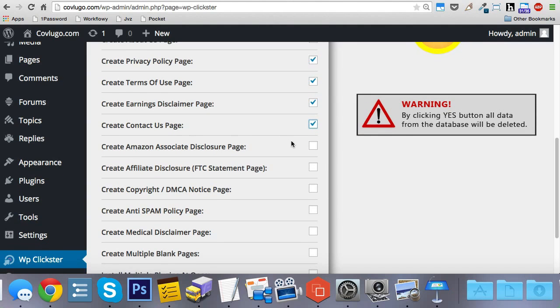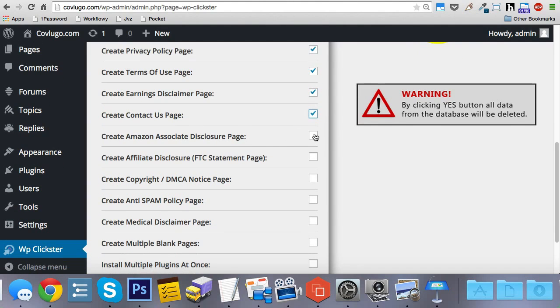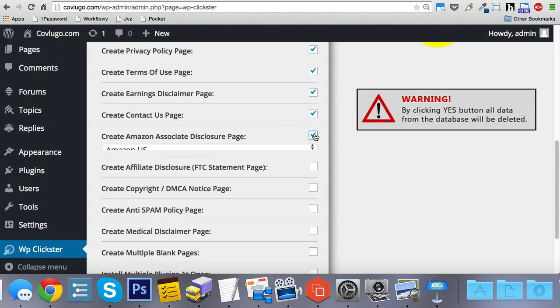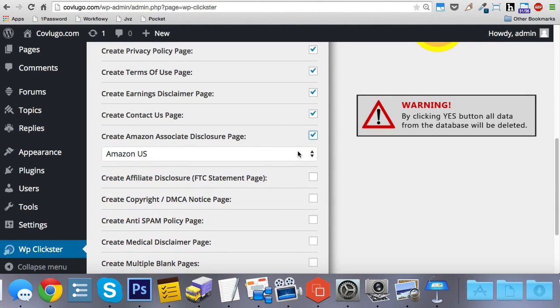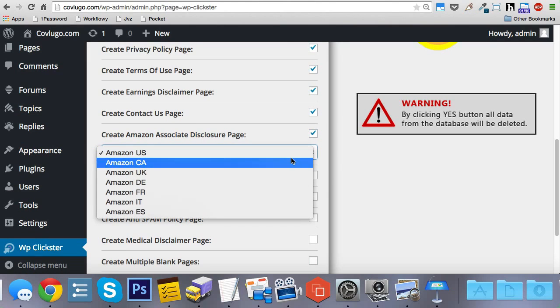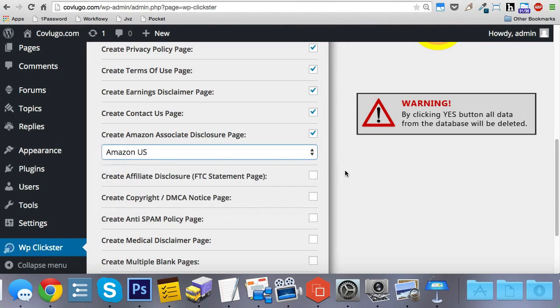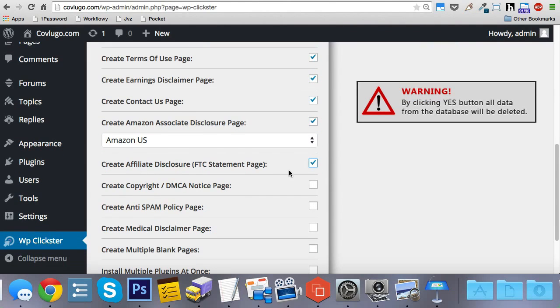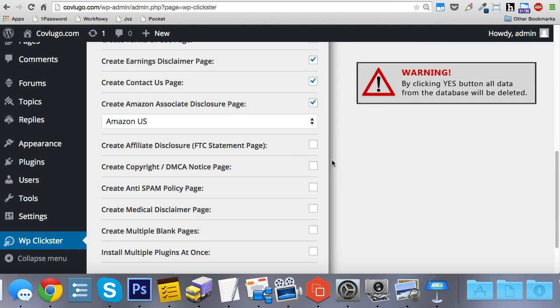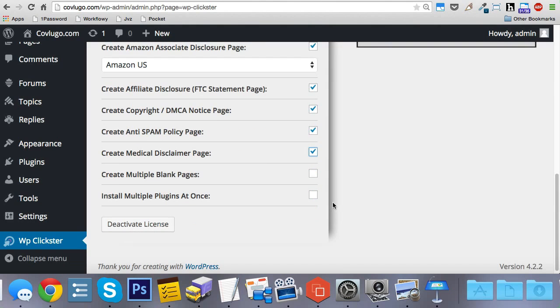So there's some other features here as well, like creating an Amazon associate disclosure page. It supports these seven countries here. So you don't have to worry about doing all of that writing yourself. It also creates an affiliate disclosure page, a copyright and DMCA notice page, an anti-spam policy page, medical disclaimer page.